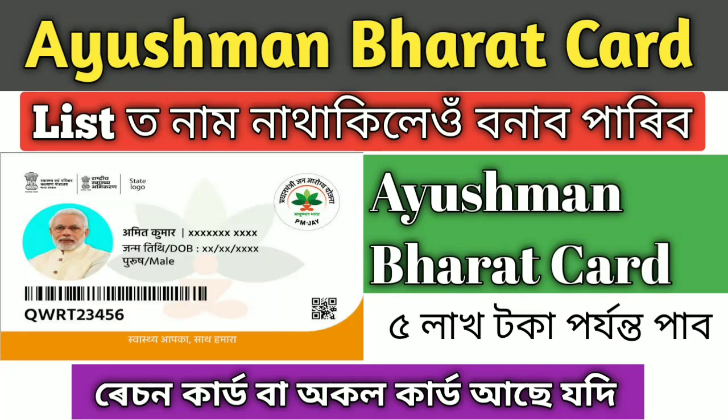Hello friends, my name is Nuzrul and this is the technical channel. I will show you about the national Ayushman card.